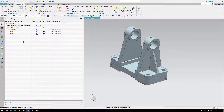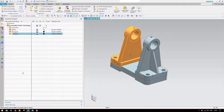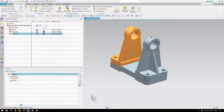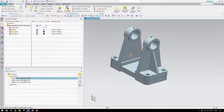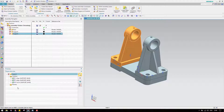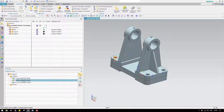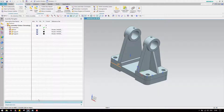If you want to check what constraints have been given to each component, select the component, go to dependencies, and hit the detailed view. For this support, we have given three constraints — two are aligned and one is touch. This is also the way to select and delete each constraint if you want.